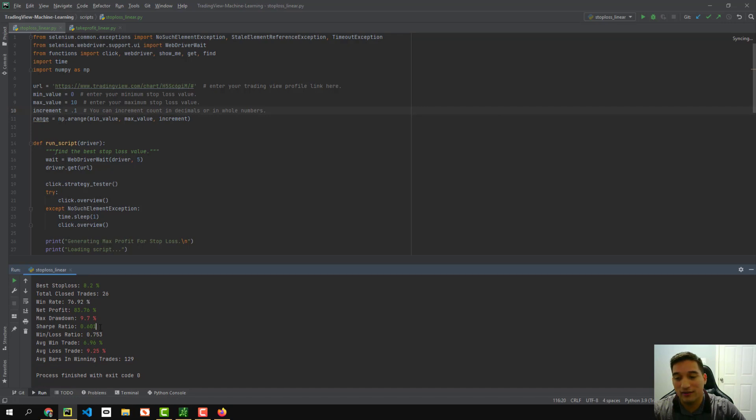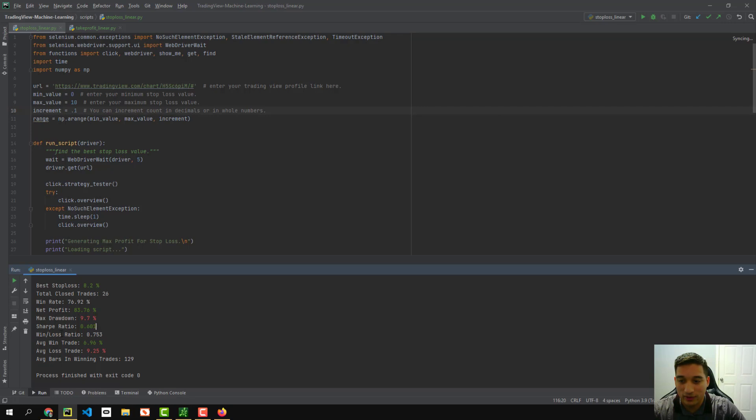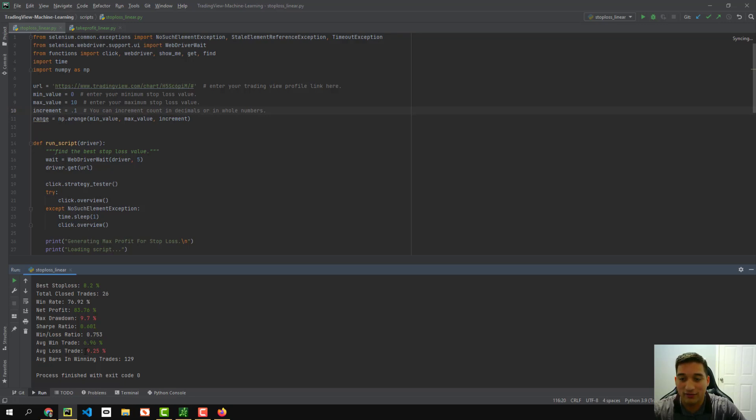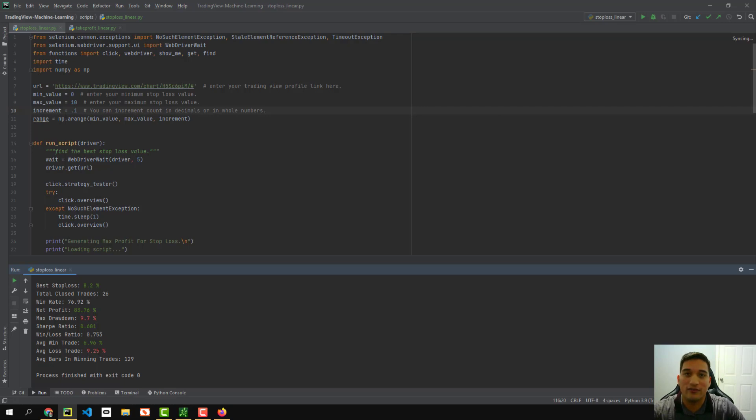We have our sharp ratio at 0.6%, which is, it's okay. It's not the greatest, but hopefully it gets higher when we use the take profit level as well. So here we see our win and loss ratio is 75%. So that's a good number as well. We win 75% of the times our average win is going to be 6.96% and our average loss is 9.29%.